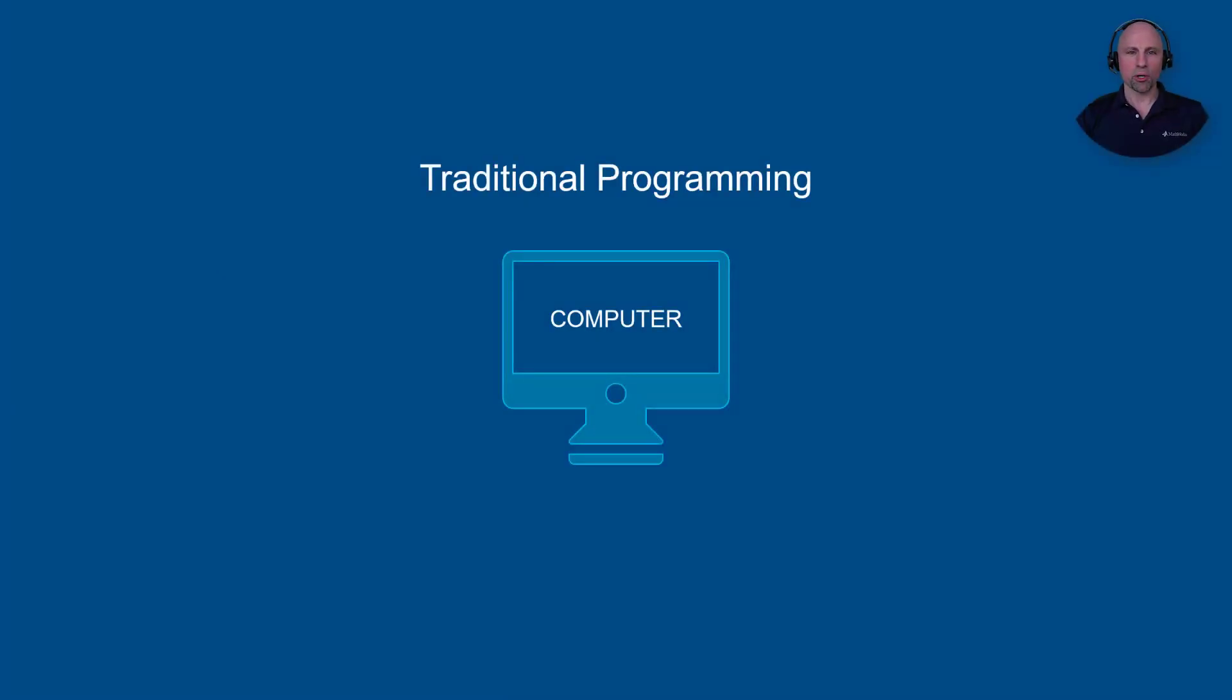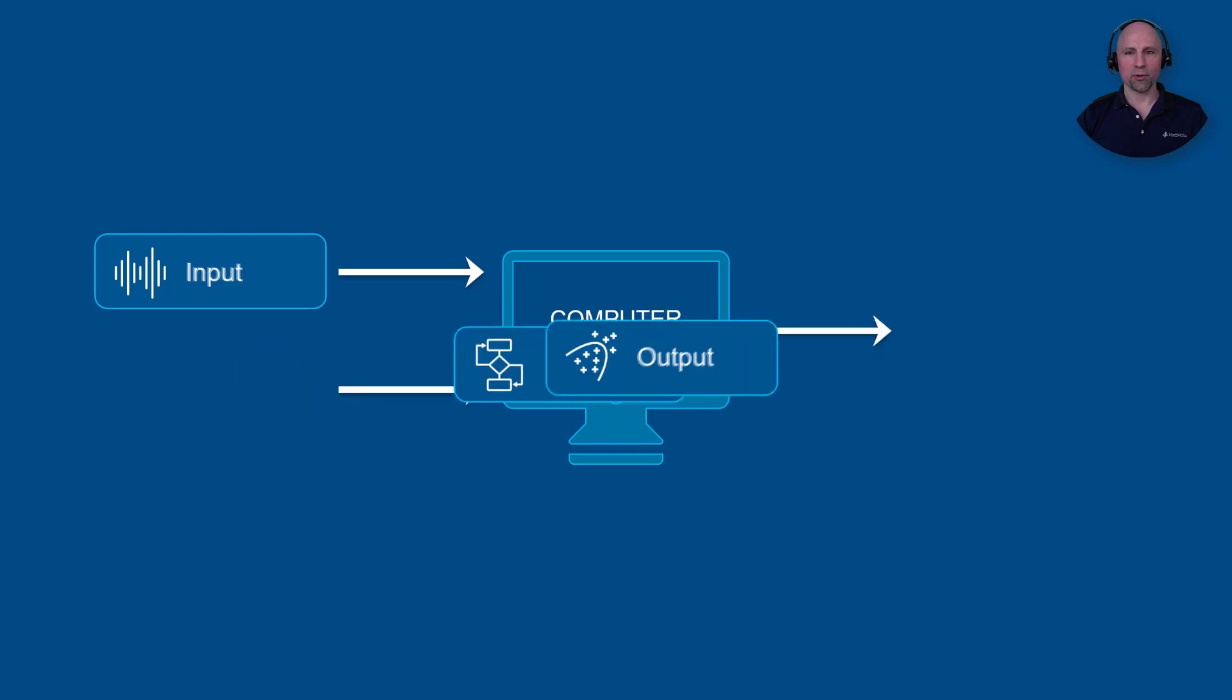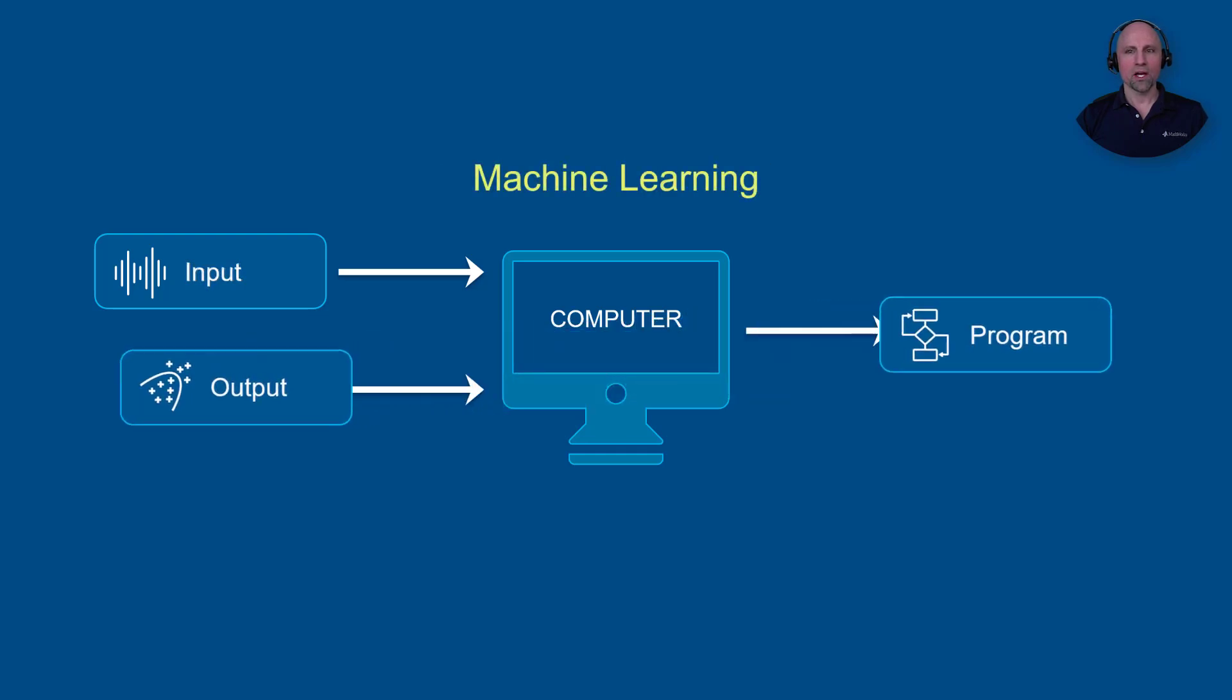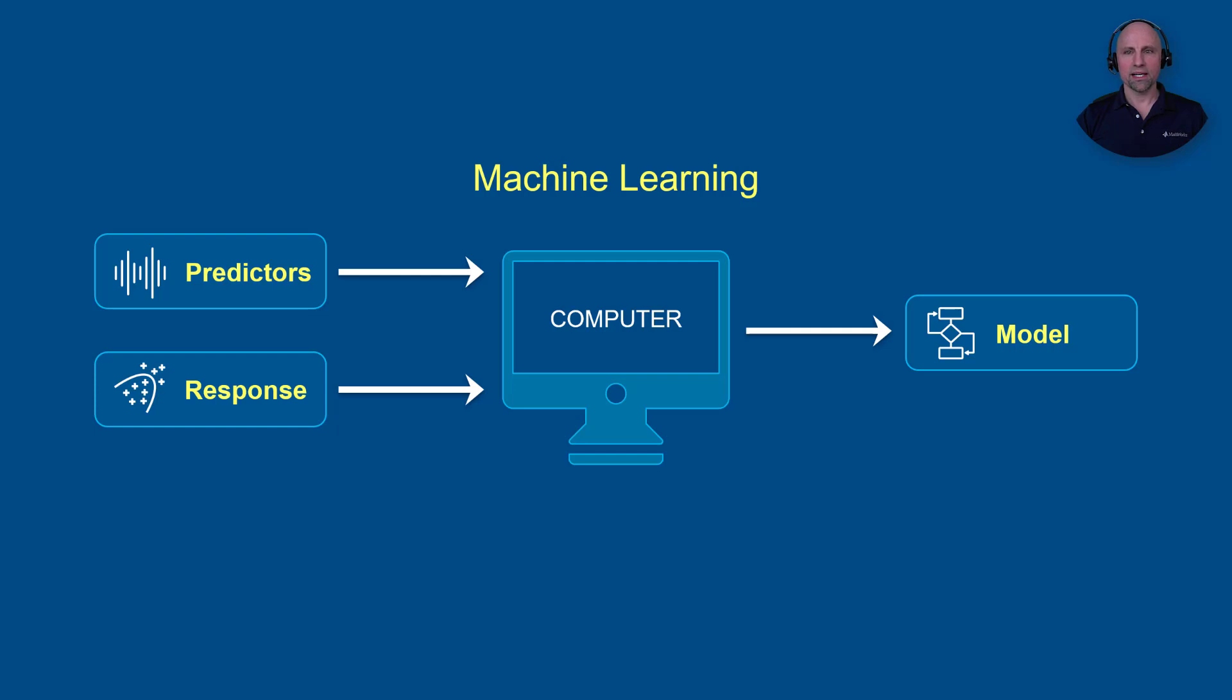With a traditional approach, we'd write a computer program to process our input data to compute a desired output. With supervised machine learning, this is flipped around. We feed in input data along with the corresponding expected output, and the computer creates a predictive model. As such, the inputs are often referred to as predictors or features, and the outputs as the response or labels.